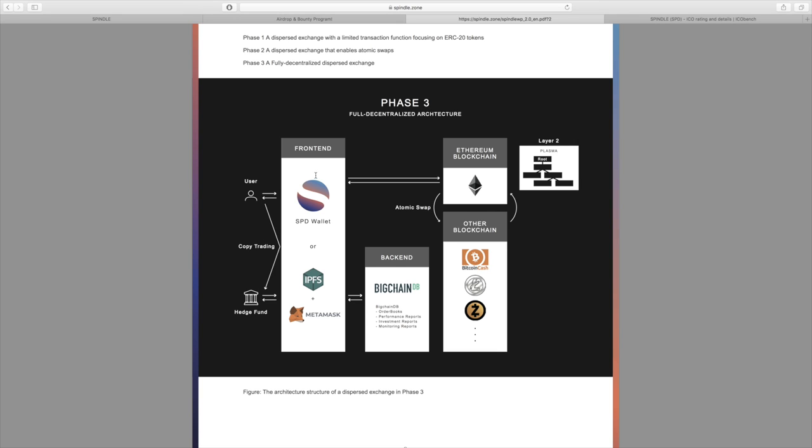What that looks like here, the architecture: you have the user, you have the hedge funds, and over here you see the copy trading that can be done. On the front end there will be the SPD wallet or MetaMask plus IPFS. The SPD wallet will interact with the Ethereum blockchain. On the back end, BigChain distribution for order books, performance reports, various reports, investment reports, stuff like that.